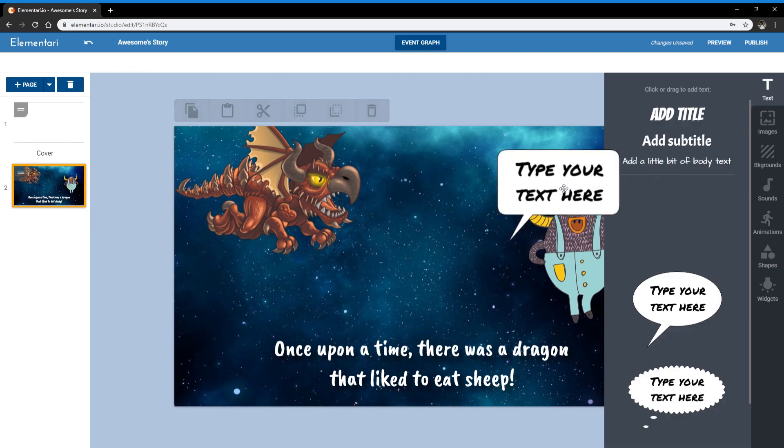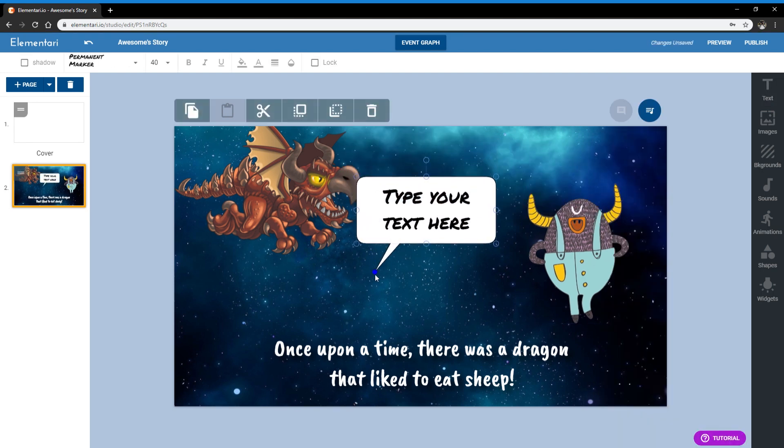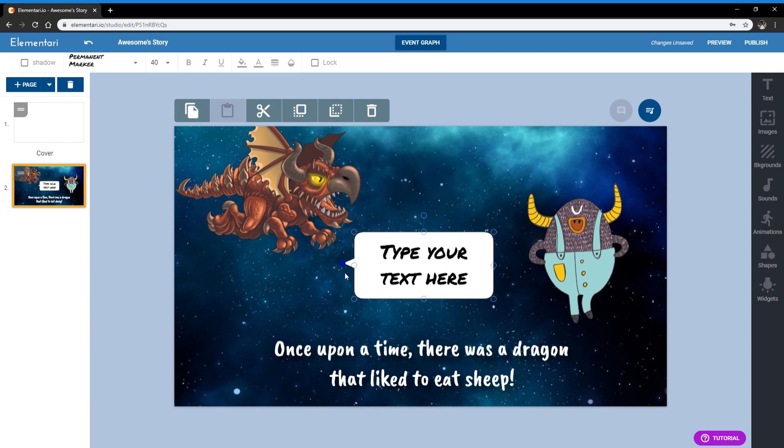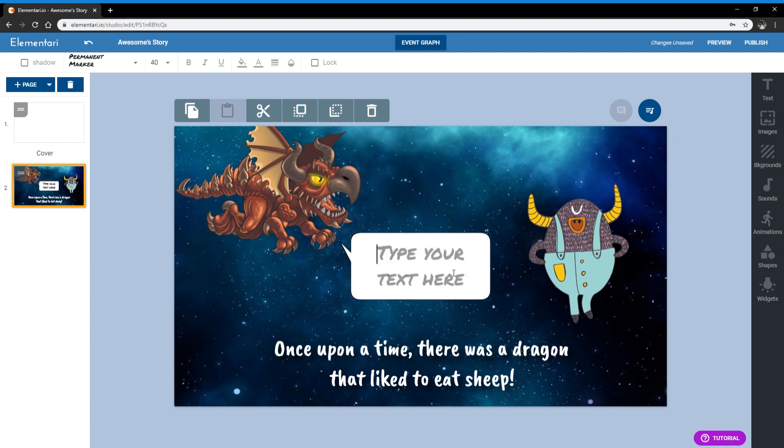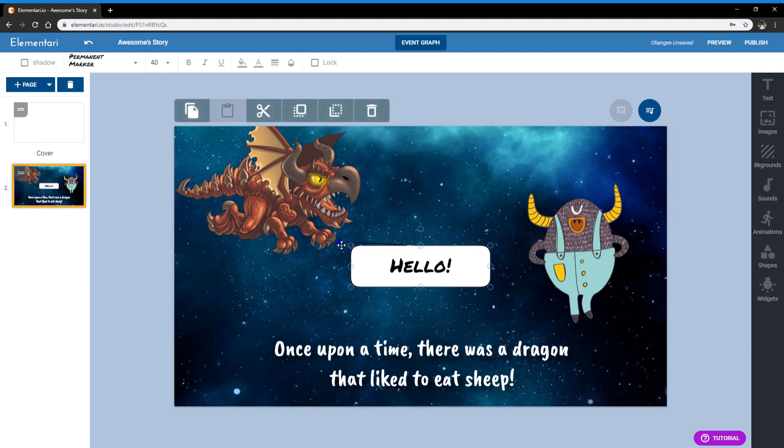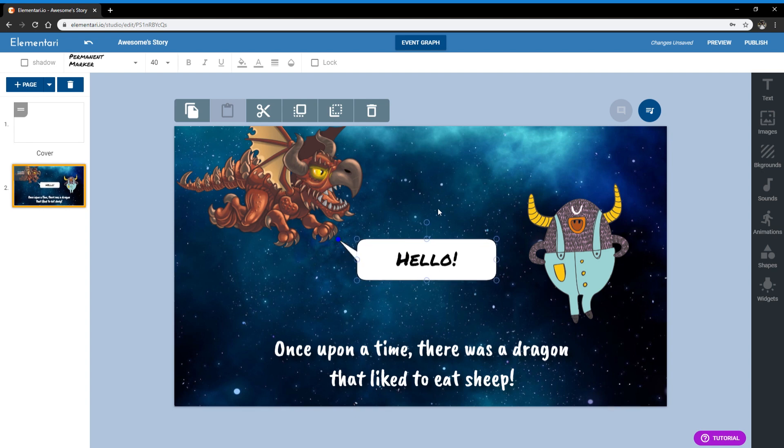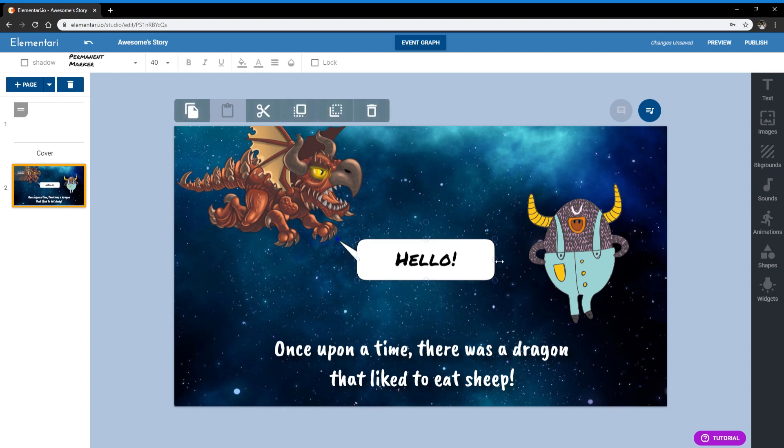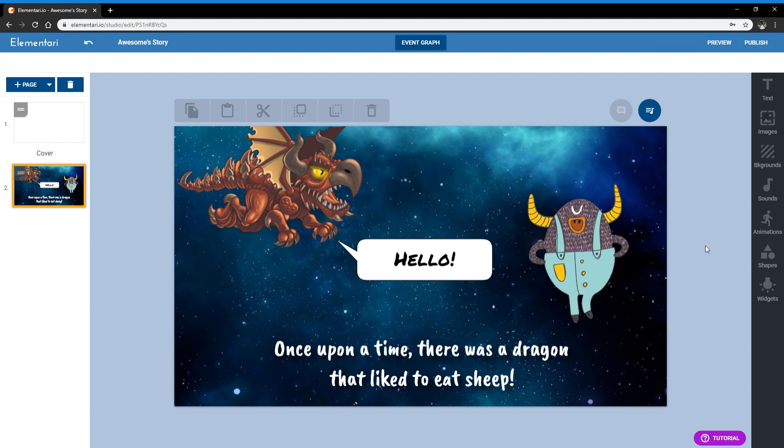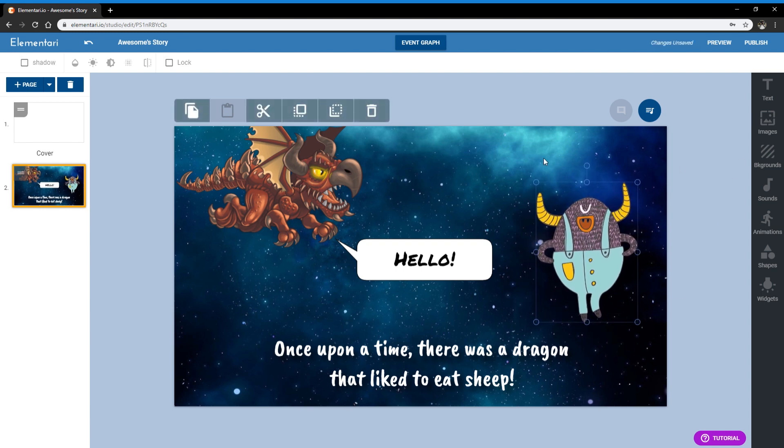And then you can add some speech bubbles. You can move the speech bubble around. And say hello. Okay, great.